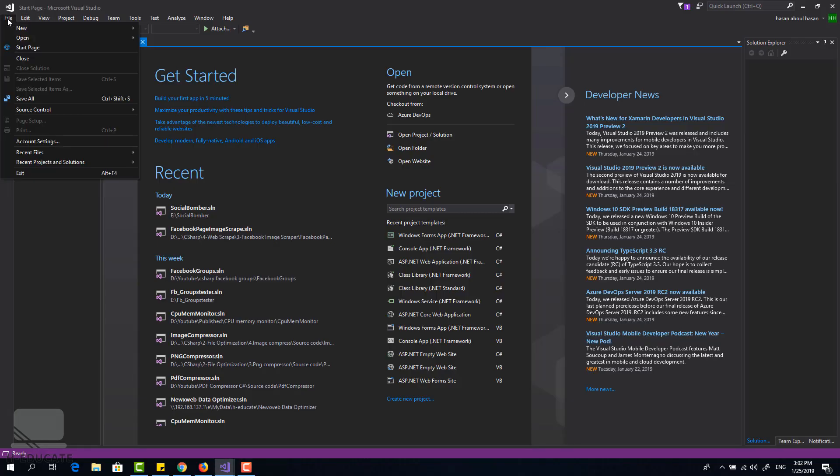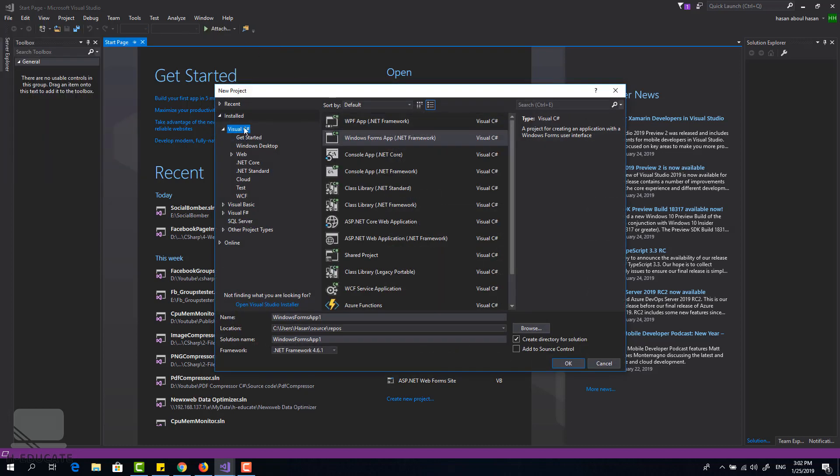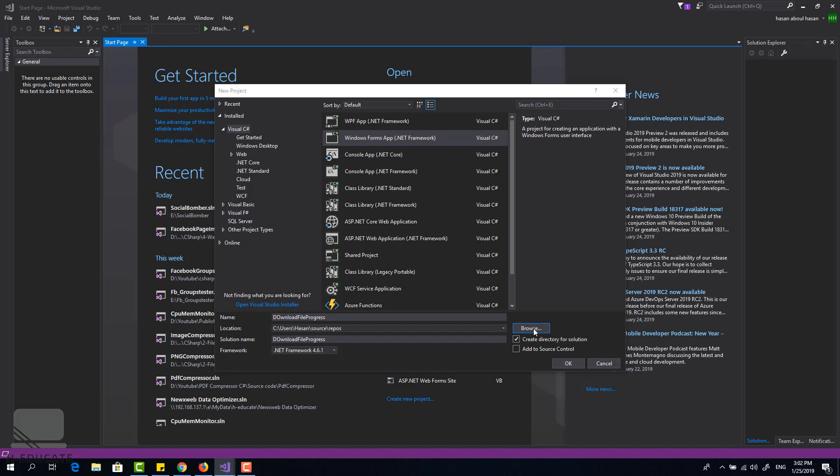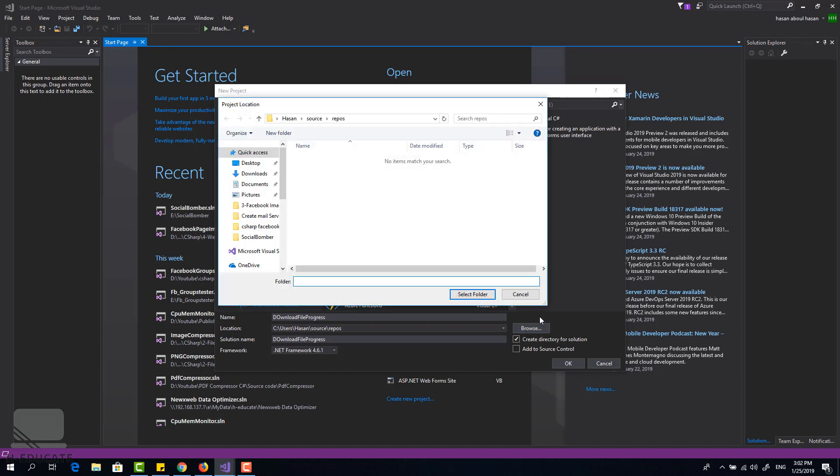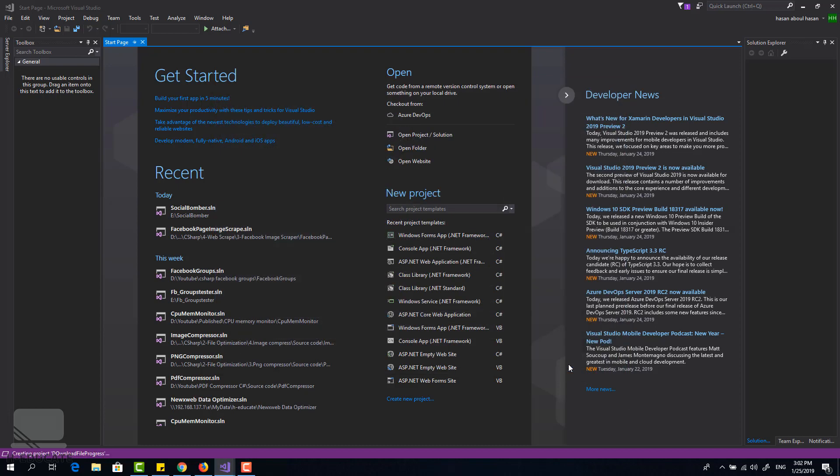I will create a new project, a new Visual C-sharp Windows Form application, and name it download file progress. Let's set the path. Okay, click okay to create the project.